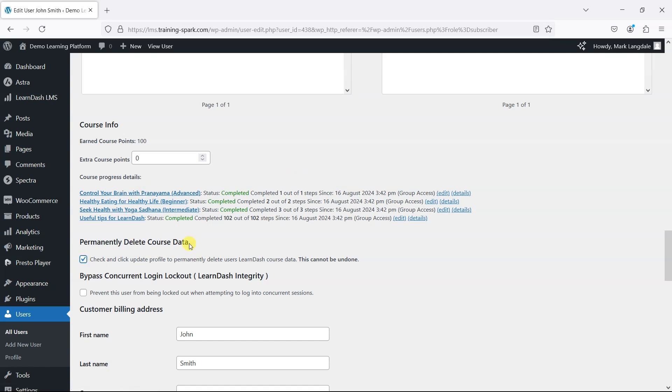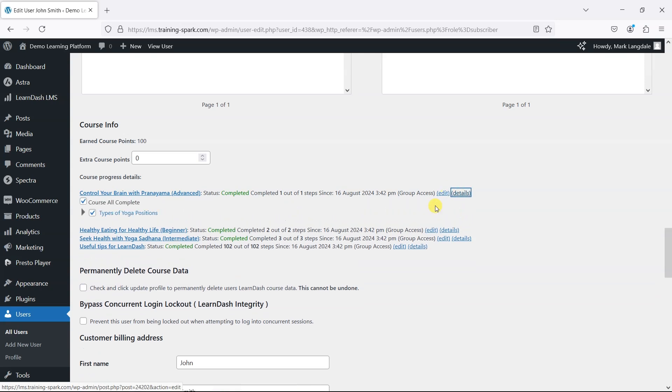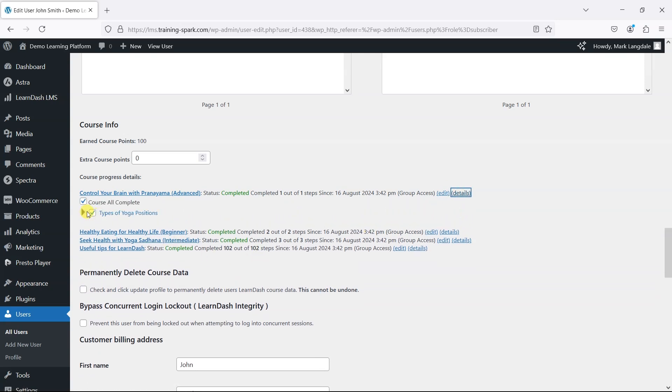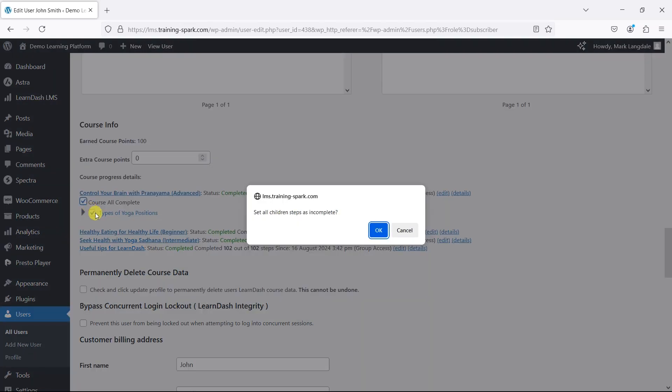The alternative, if you want to do things at a more fine-tuned level, is you can click on Details next to any of these courses and either untick specific lessons or untick the course itself.